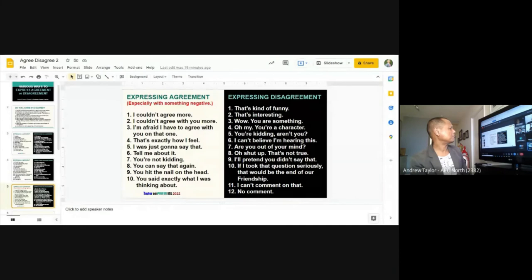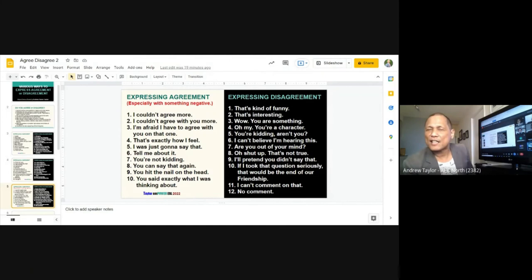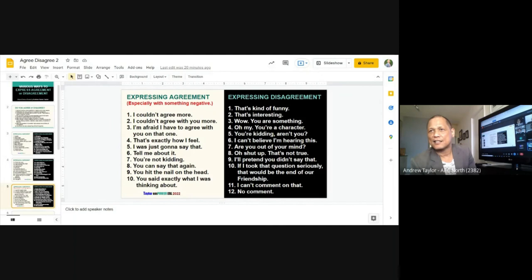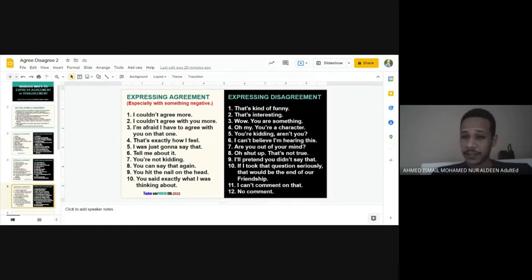Ahmed reads numbers seven through twelve. I give him an example: 'Ahmed, I want to marry Valentina because I think she's rich.' Ahmed responds: 'Are you out of your mind?' Ahmed jokes: 'You don't want me to marry Valentina because you want to marry Valentina yourself!' Then I say: 'Ahmed, I see you're always looking at Amanda. I think you like her. You call her your sister, but actually you like her.' Ahmed reads number nine: 'I'll pretend you didn't say that.'